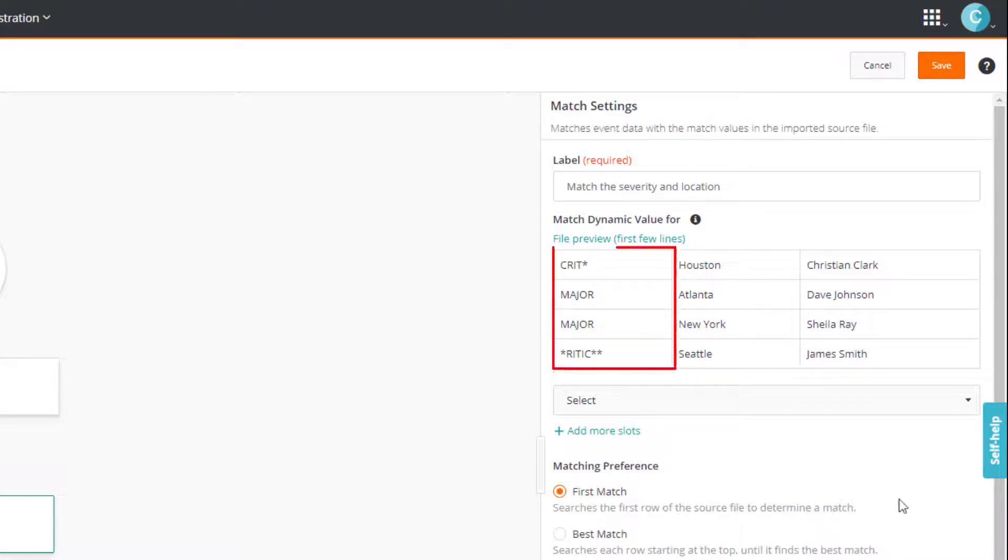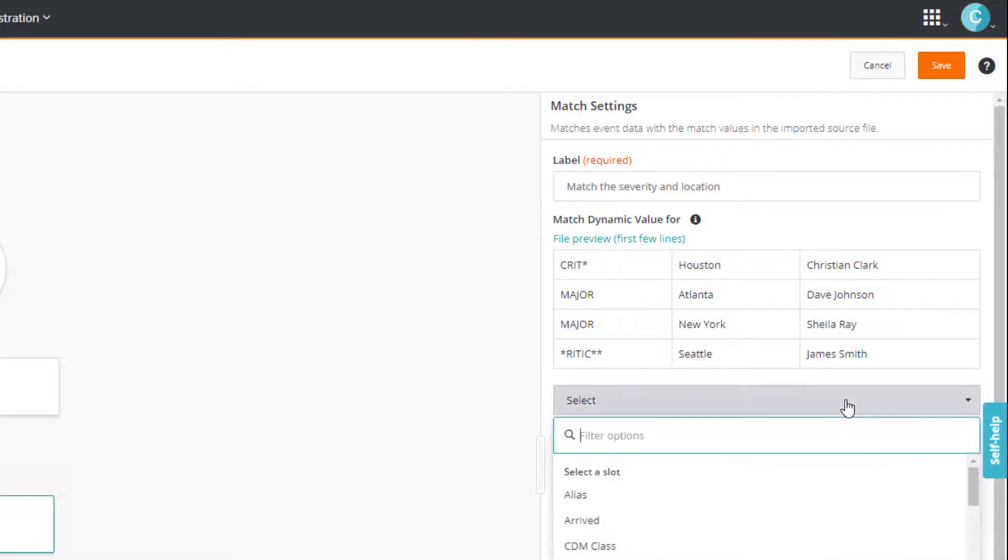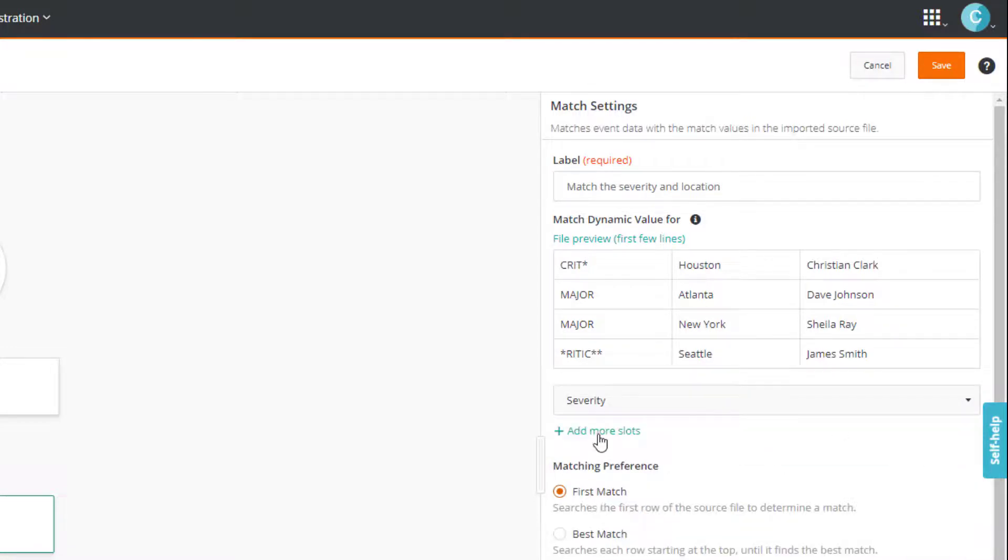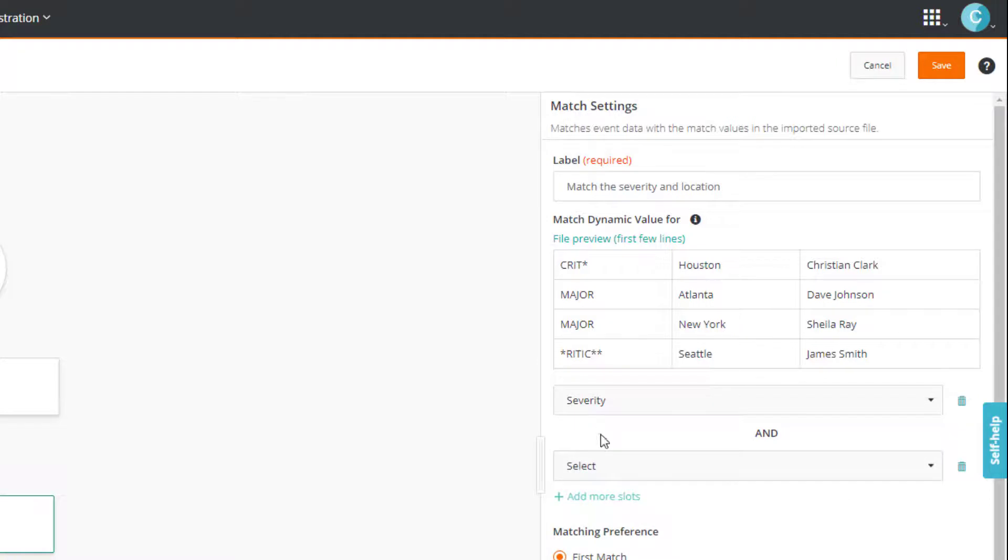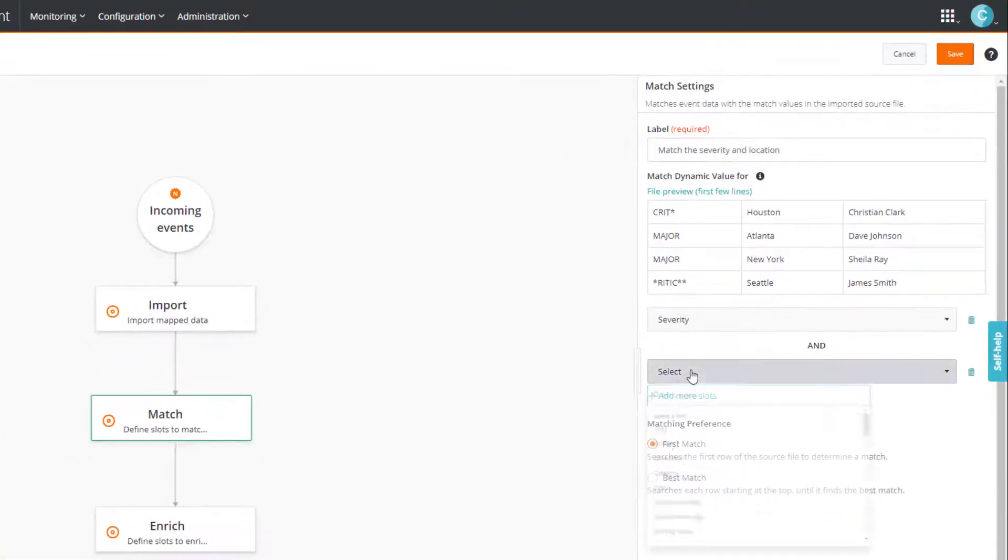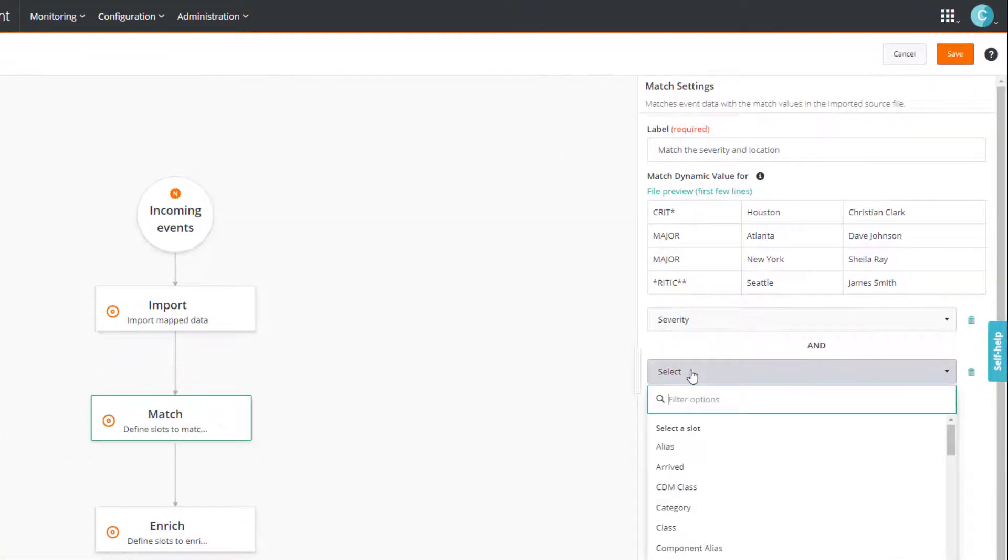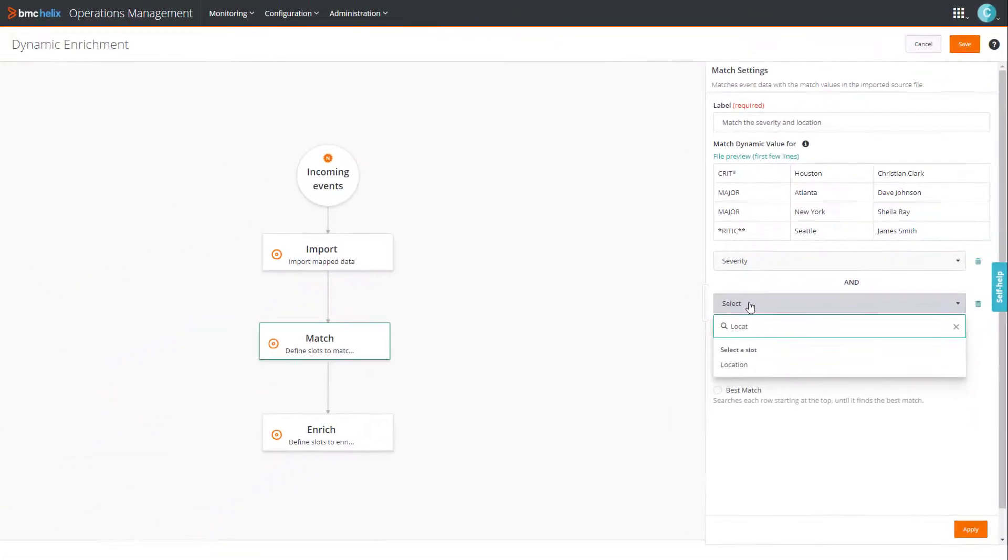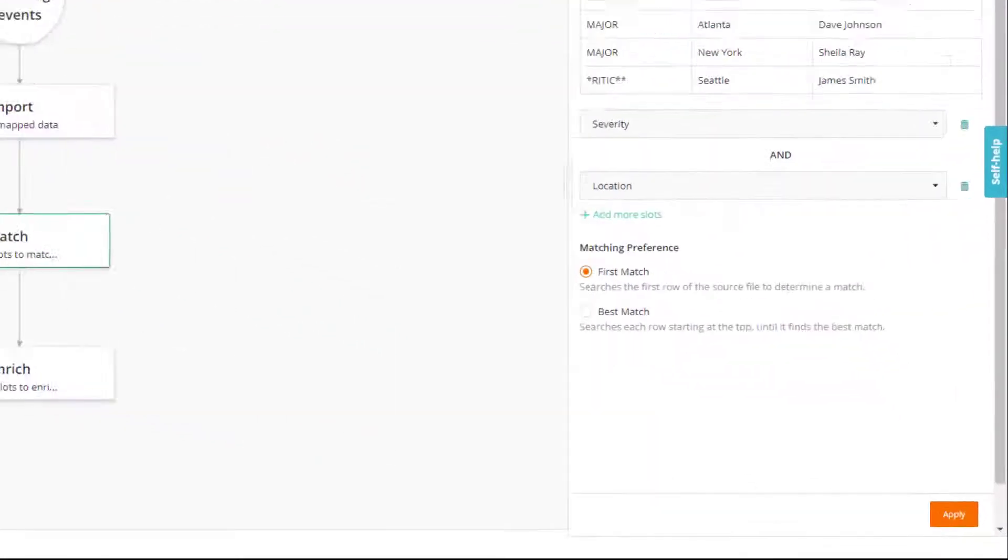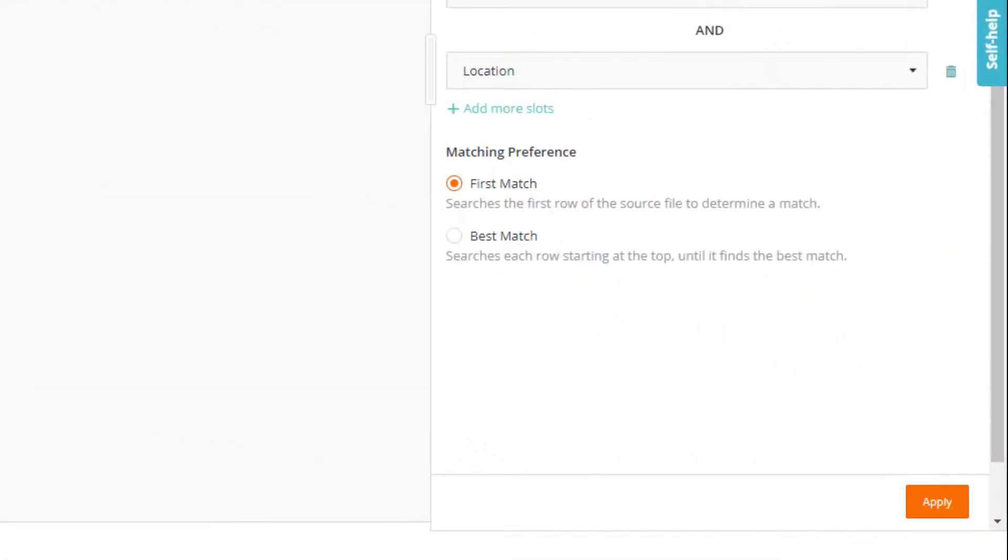The first column in the file represents severity. Therefore, we'll first select severity. And then, we'll select location. Done. The next step is to specify the matching preference.